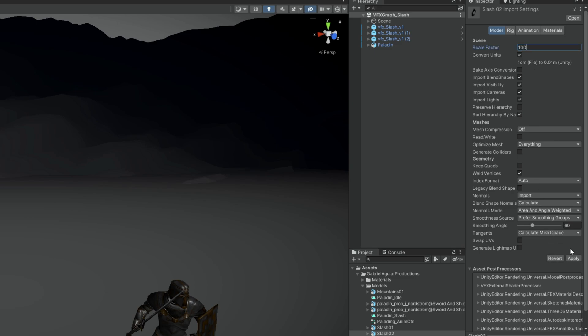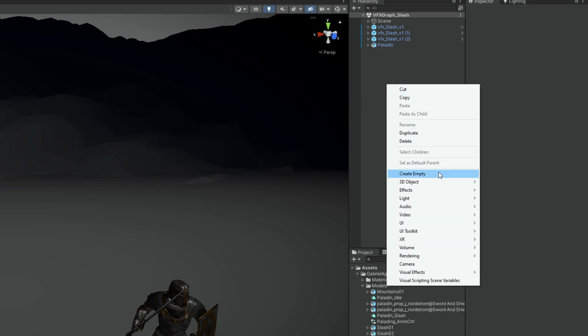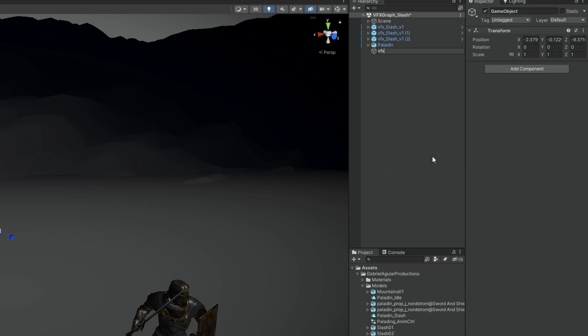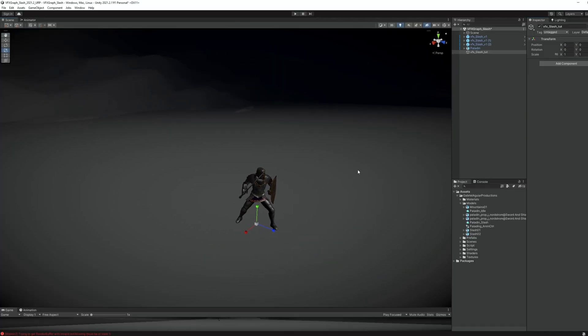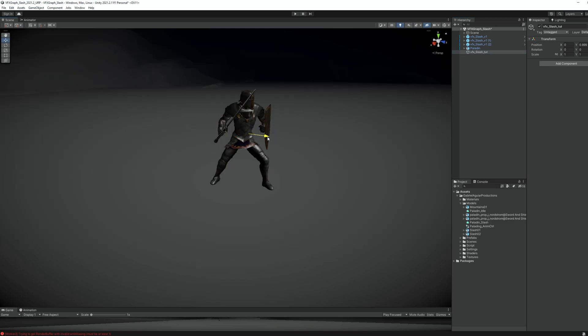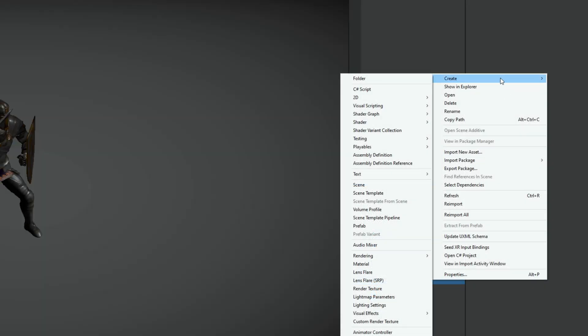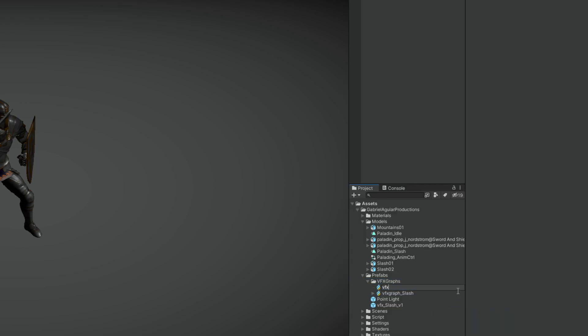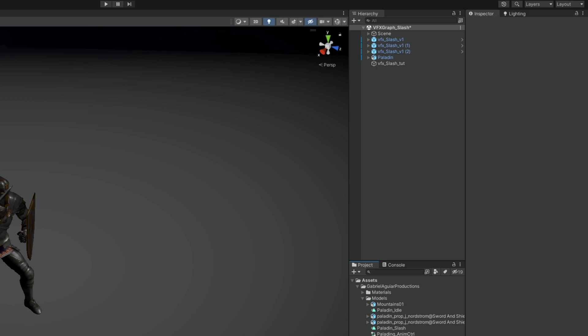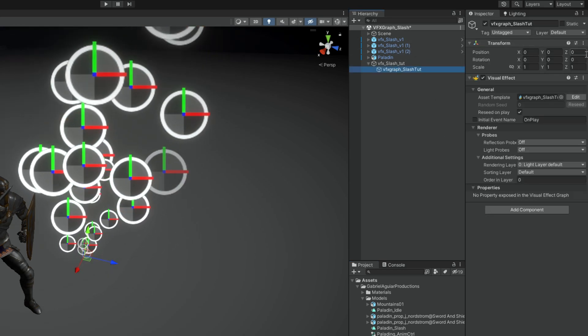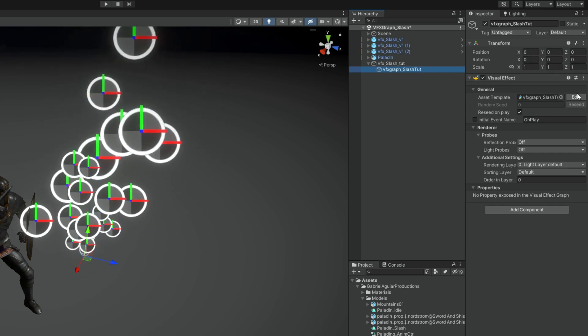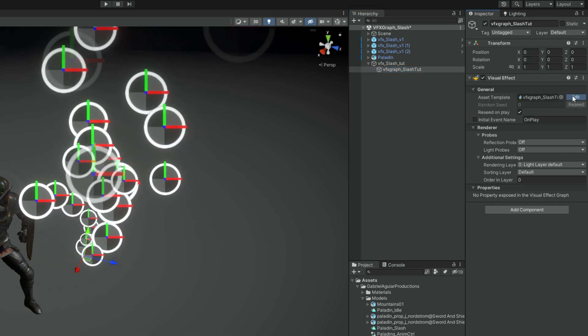From here now we can start by creating an empty game object. We can rename it VFX_slash and then reset transform. I'm gonna push it a little bit up and in front of this character. What's important now is that in a folder we create the VFX graph with right click and rename it to VFX graph_slash. I'm going to drag and drop this to the empty I just created, make sure it's zero zero zero in the position, and then you can press the edit button to enter in VFX graph.